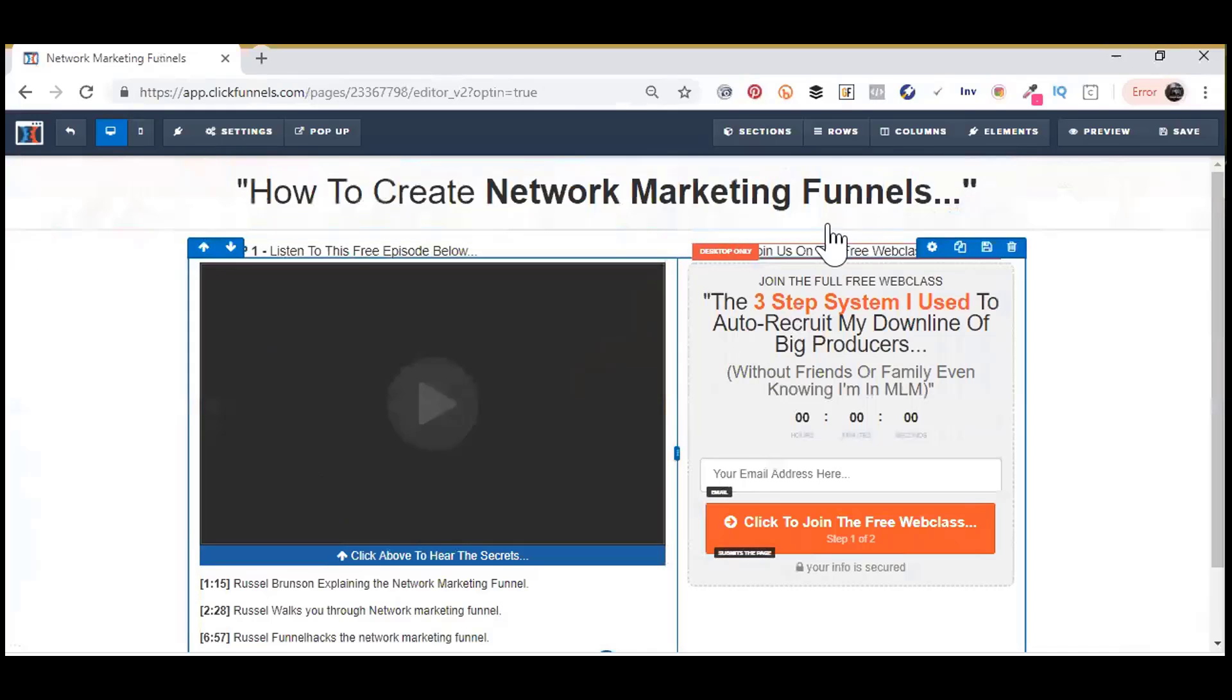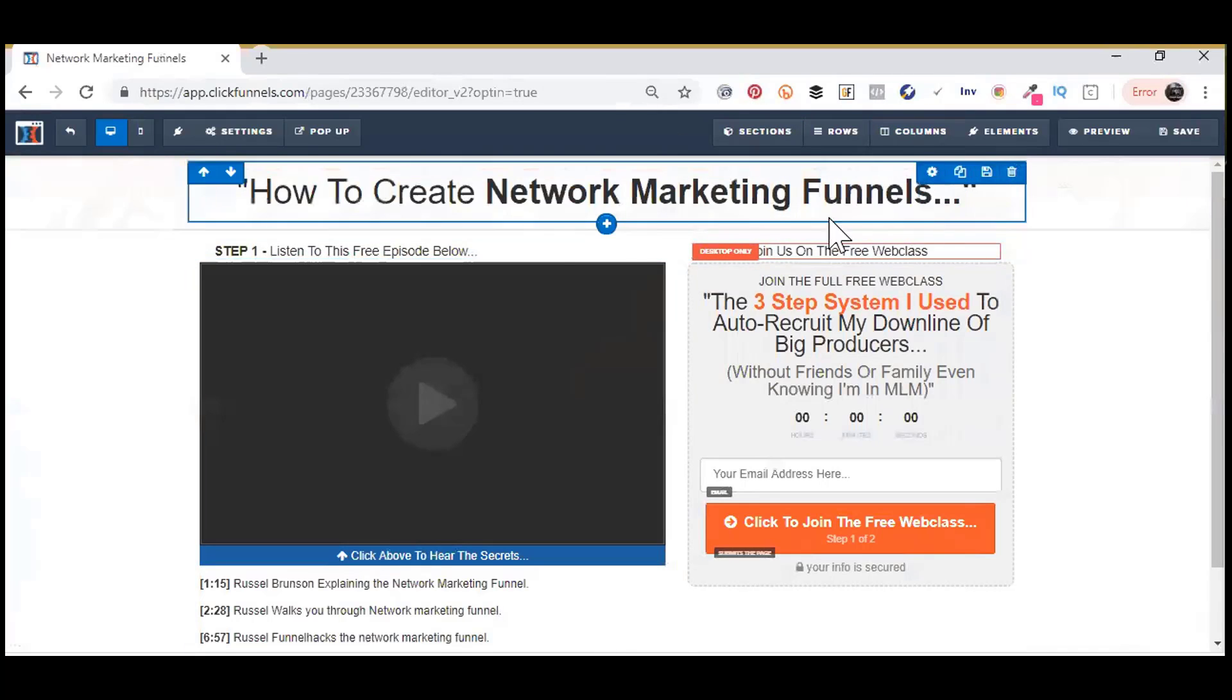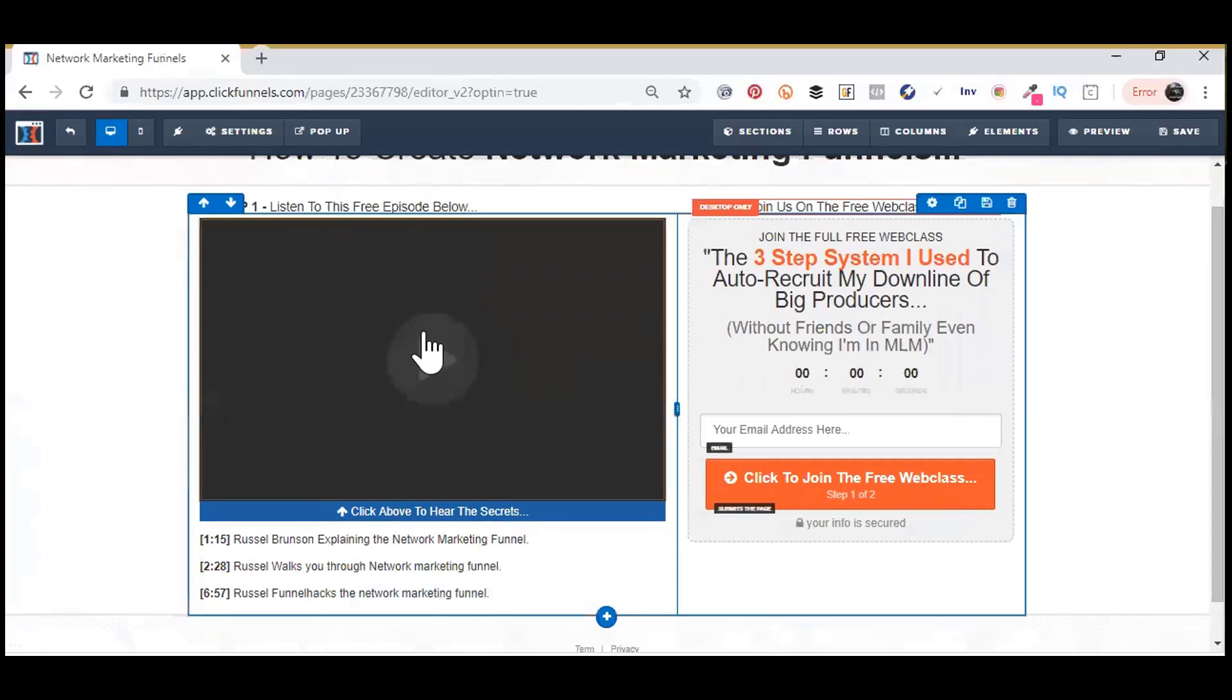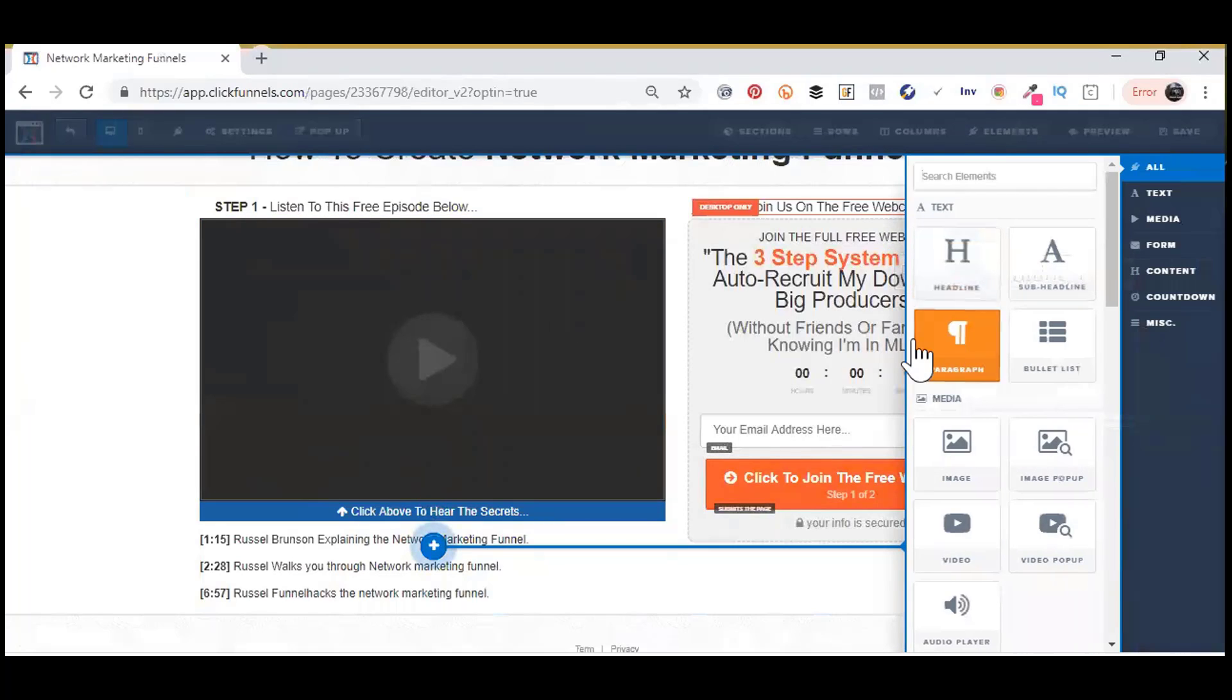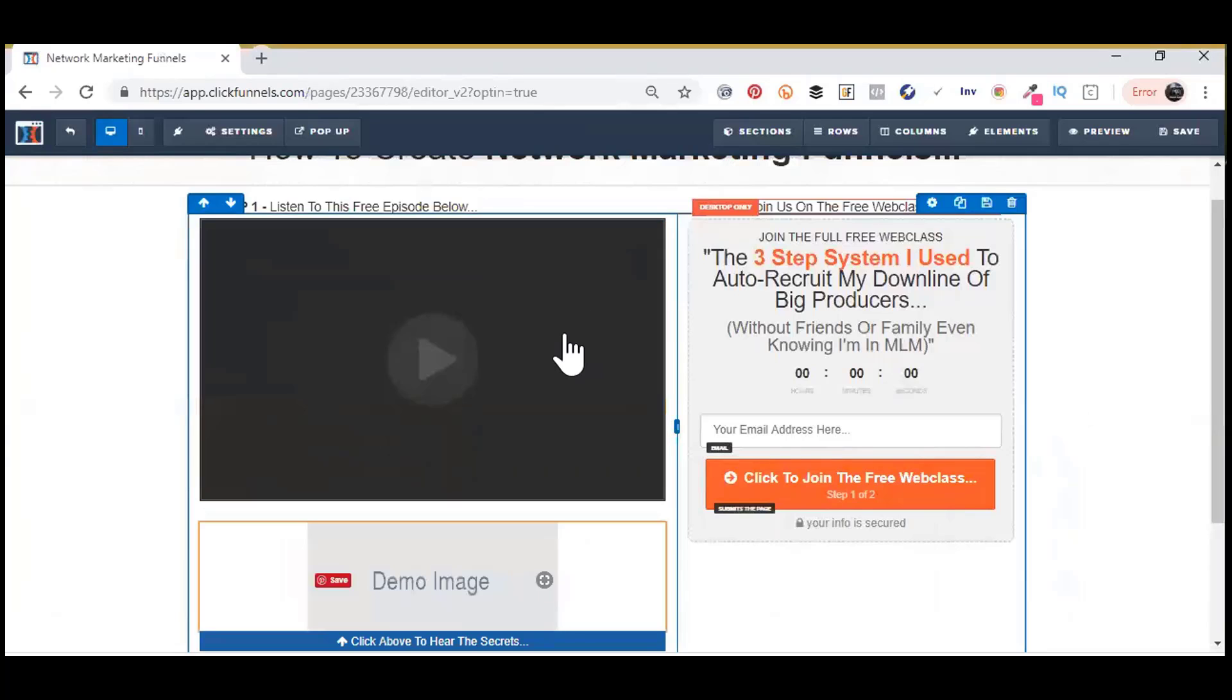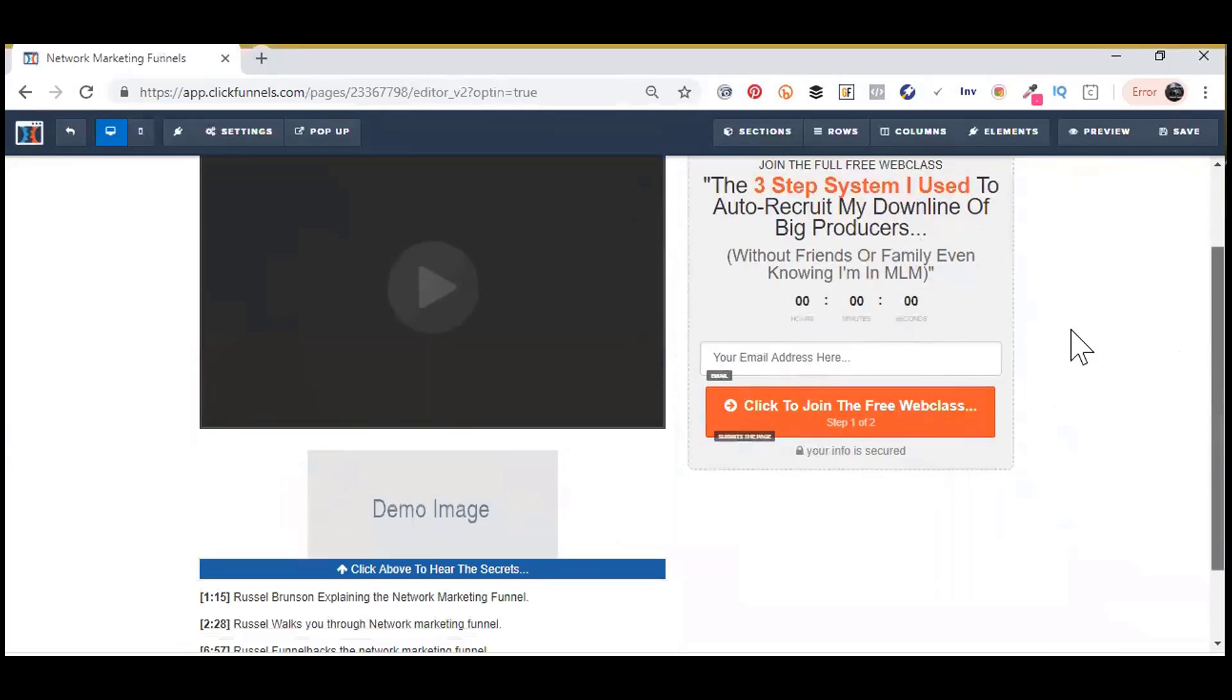And once you open up that funnel, first of all, you have to have an image placeholder here. It would be preferred that you get a funnel that already has an image placeholder, something like this demo image in it, so you don't have to add it like I did right now.